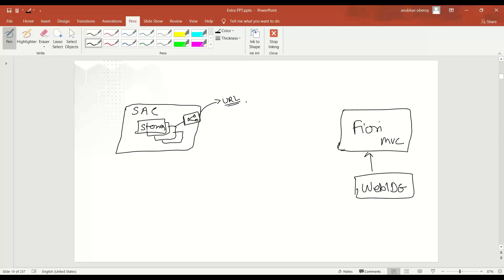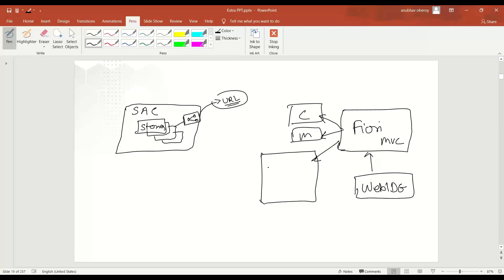Now, what you're going to do is take this URL. And of course, since you use MVC architecture in Fiori, we have controller, we have model, and we also have a view. So when you're creating an XML view in Fiori, what you do is you're going to create a kind of a container, which is going to contain this URL basically. So it's going to redraw the entire story coming from SAC as part of your view.